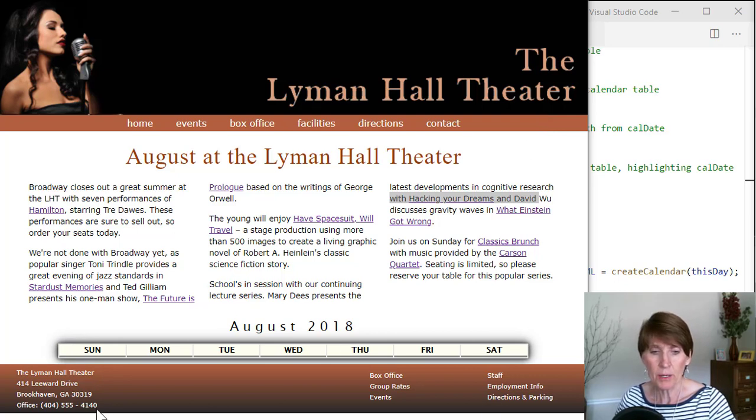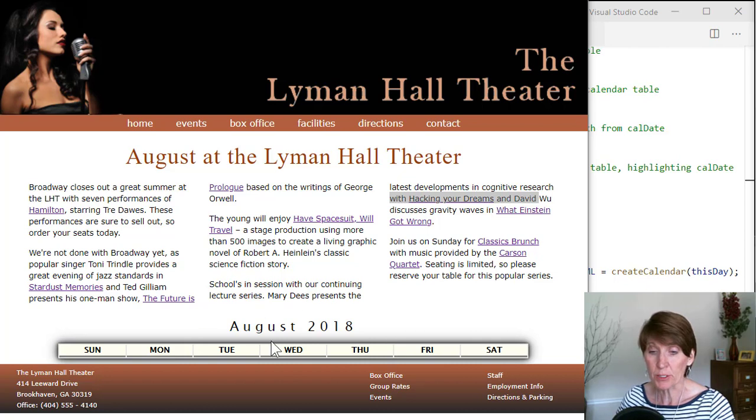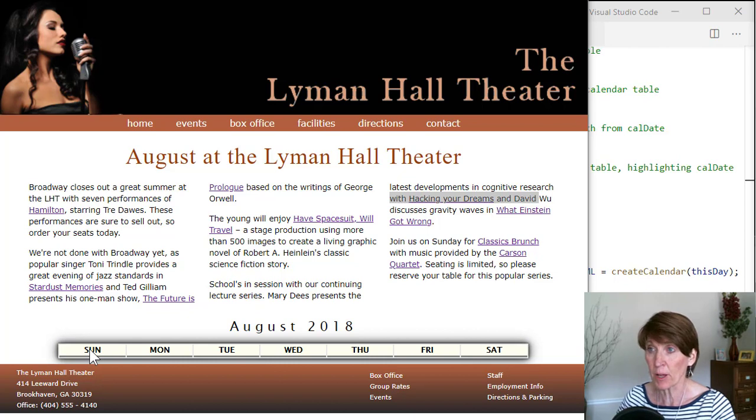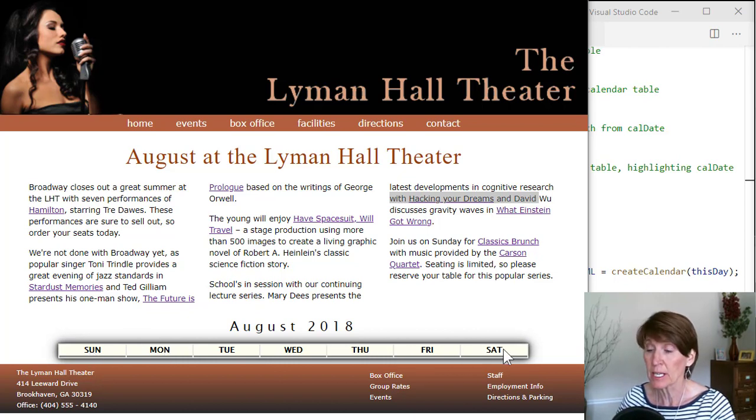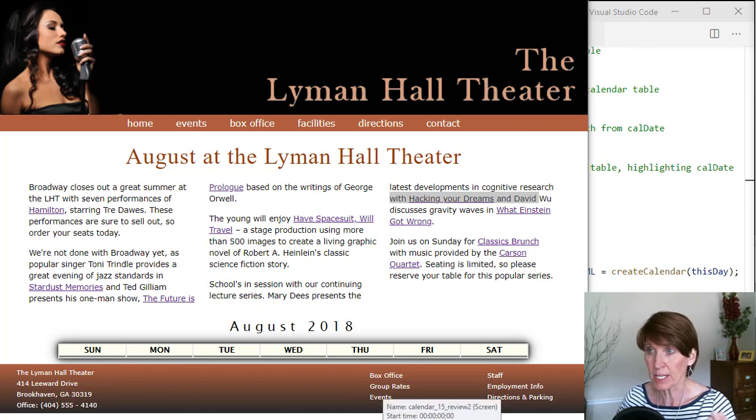Now we want to work on building out this calendar. We've got the caption at the top that identifies the month and the year. Then we have the table, a row, that has the list of the days of the week. And now we want to actually produce the entire month.